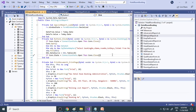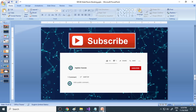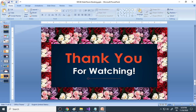Hope you get some idea of how to make a project. If you have anything to say, please write a comment below and let us know what you are thinking. Please subscribe to our channel if you haven't yet. Thank you for watching.